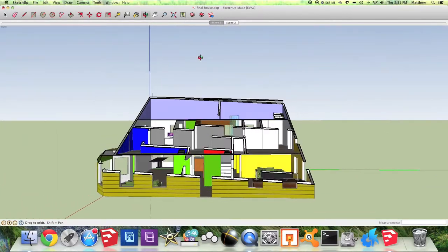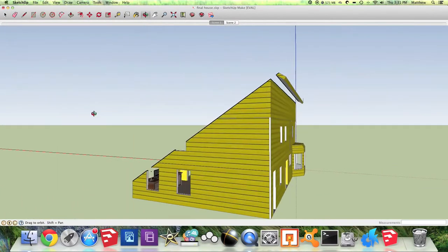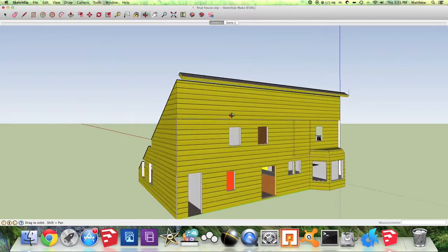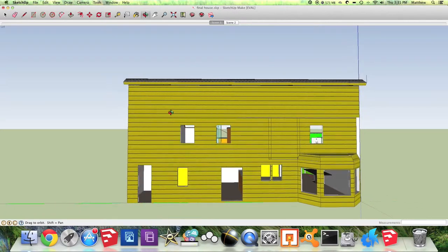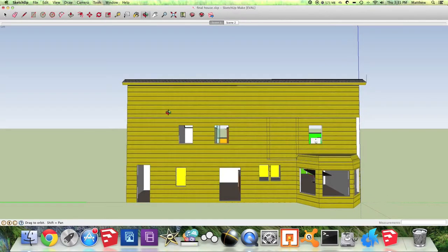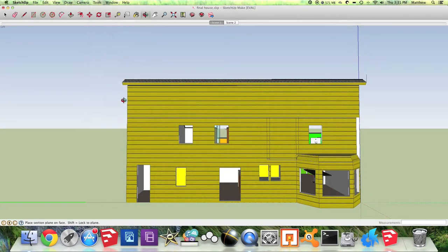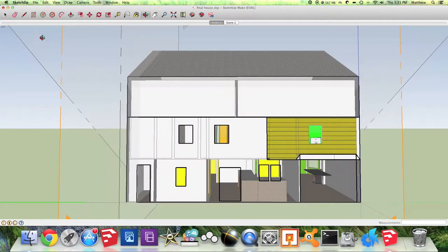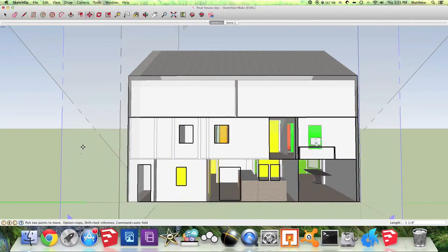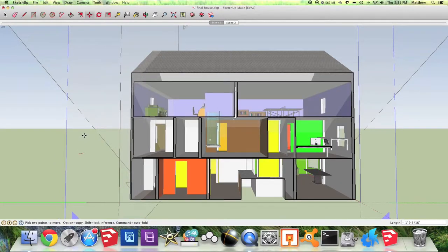So now I'm going to rotate around to the back of my object, which in this case is my house. Again I'm going to go to Tools, Section Plane, click on it, select it with my arrow, and then use the Move tool to adjust how much is seen.